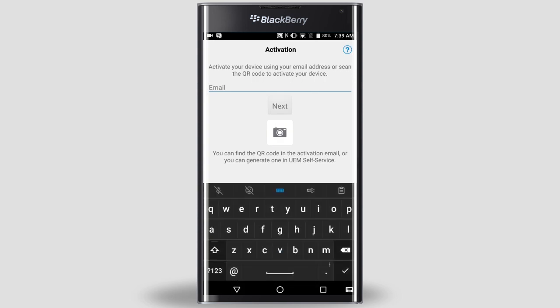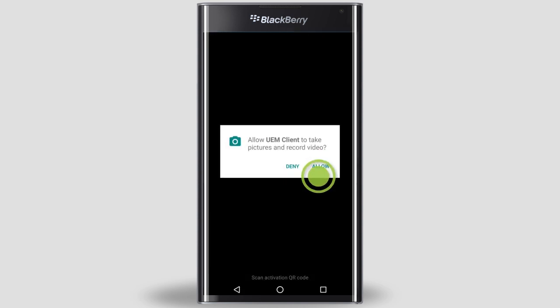I'm going to activate using a QR code. On your computer, open your activation password email. Scroll down if necessary so the entire QR code is visible, and point the rear-facing camera on your device at the QR code in the email. On your device, tap the camera icon in the center of the screen. Tap Allow.